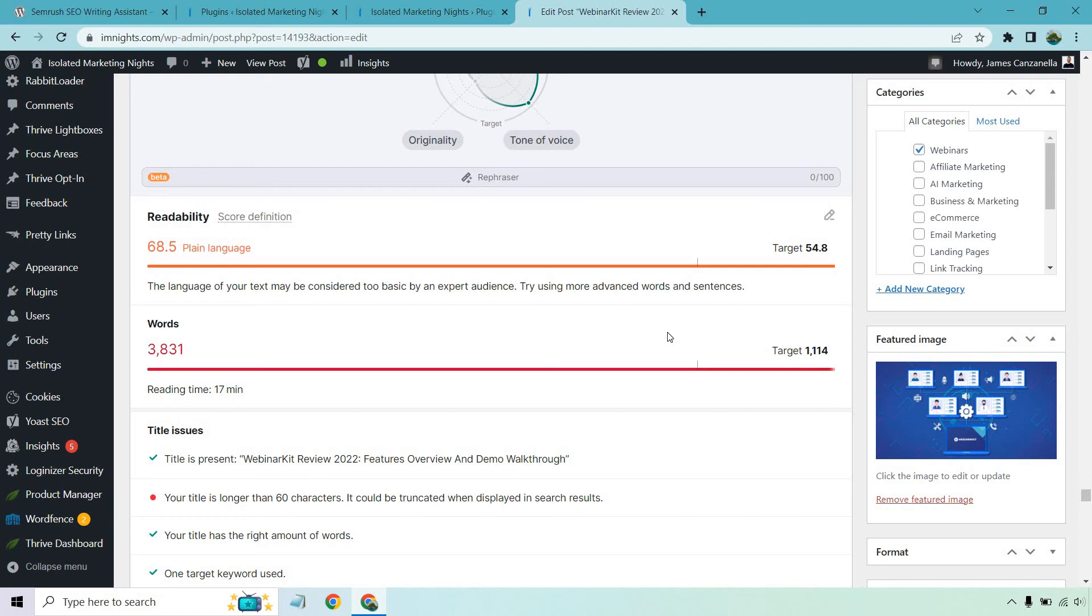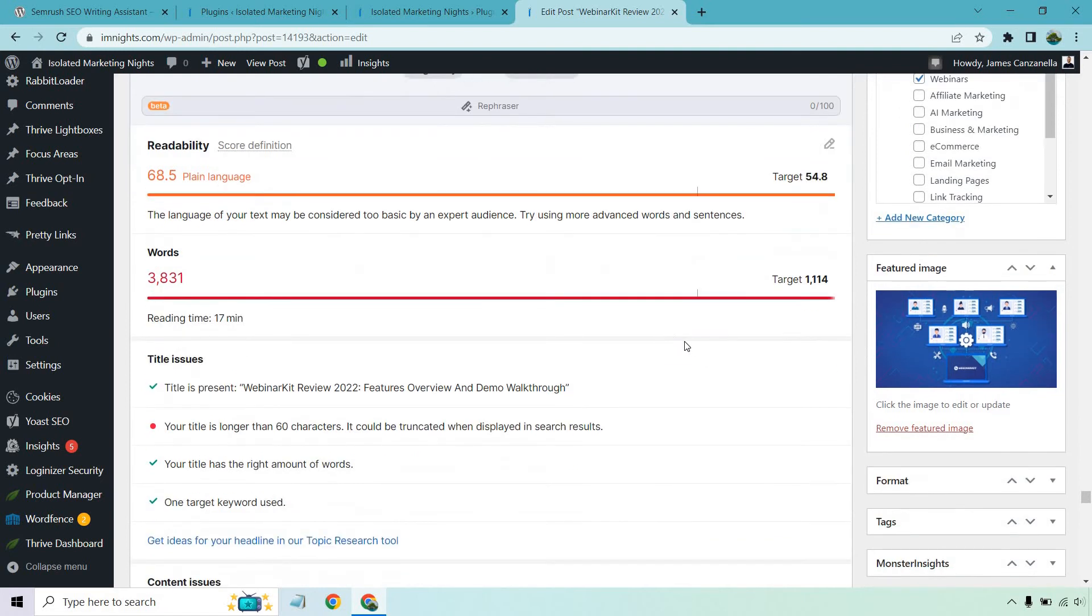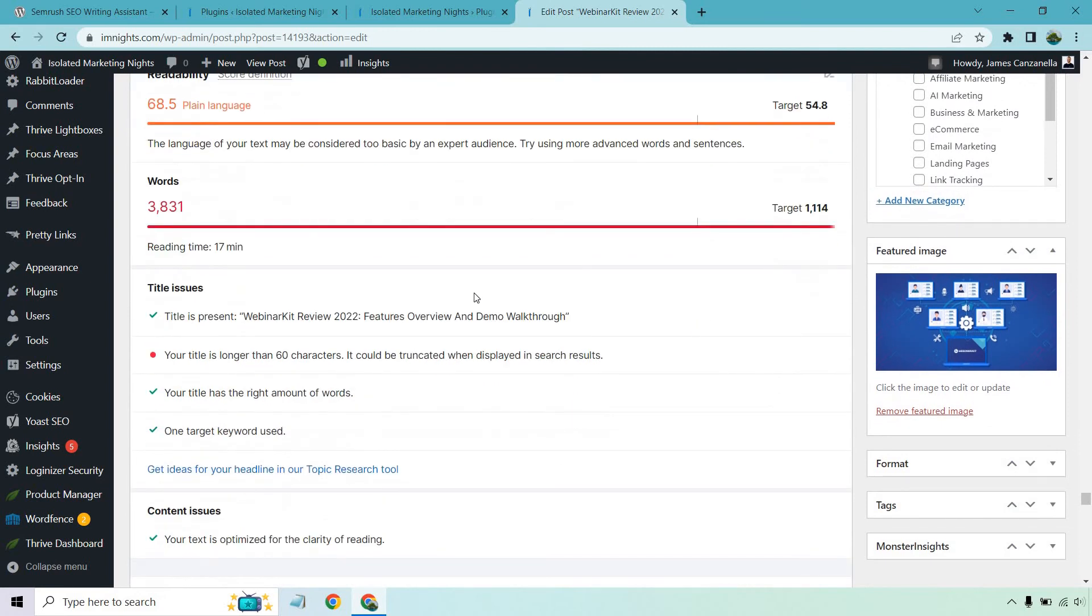Some websites can rank with just 1,000 words. Some need more. Some need more backlinks. So something to consider. But I could definitely chop a lot of words out of this. It talks about title issues. Nothing there. Says your title is longer than 60 characters. It could be truncated when displayed in search results.